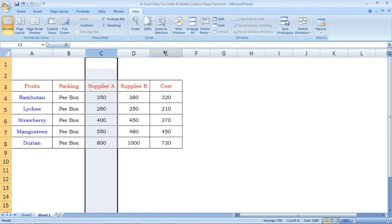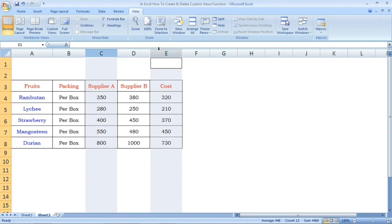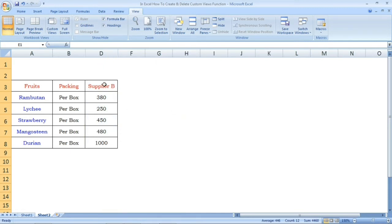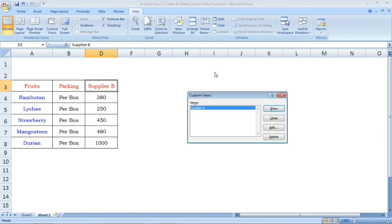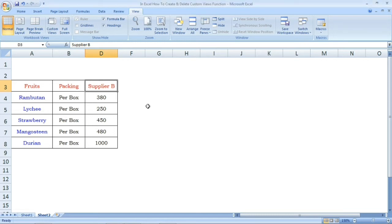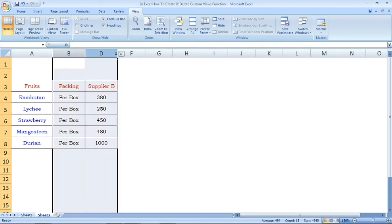Select the columns — hold CTRL and select column E as well. Then right-click and choose Hide. Now click on the View tab, click on Custom Views, click on the dialog box, and click on Supplier B to create that custom view.